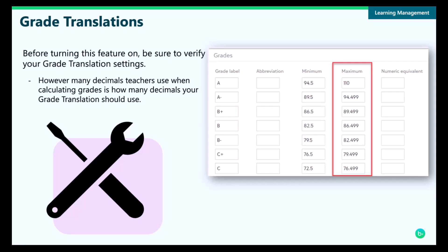When this new experience is turned on, the calculations we use will interact with grade translations a little differently than they have in the past. Because of this, however many decimal places your school uses while calculating grades is the same number of decimals that you want to include in your grade translation. As a good rule of thumb, you'll want to go out five decimal places in your grade translation to ensure that all grade values are able to be calculated.